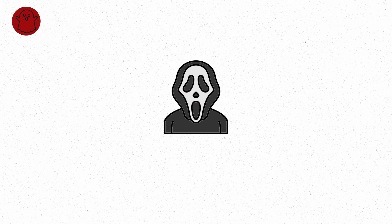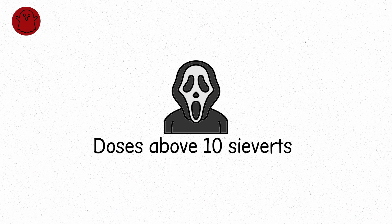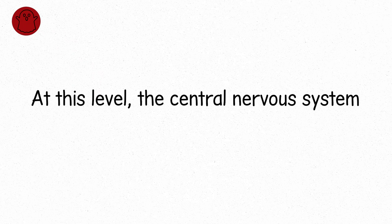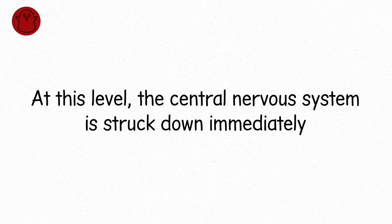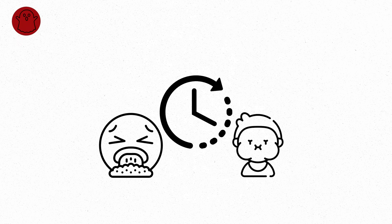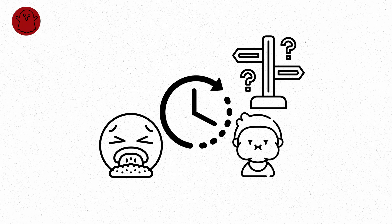Level nine. This is pure horror. Doses above 10 sieverts, enough to kill in hours. At this level, the central nervous system is struck down immediately. Within 30 minutes, nausea, vomiting, and disorientation. Within 2 hours, tremors, seizures, unconsciousness.